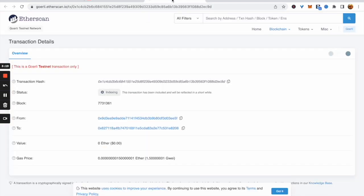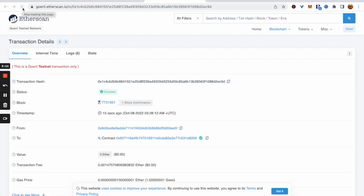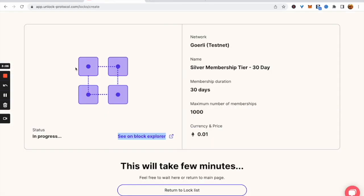It does take a moment for the contract to be deployed. We'll watch on the block explorer and refresh a couple of times to see the progress. We see success—the contract has been deployed.